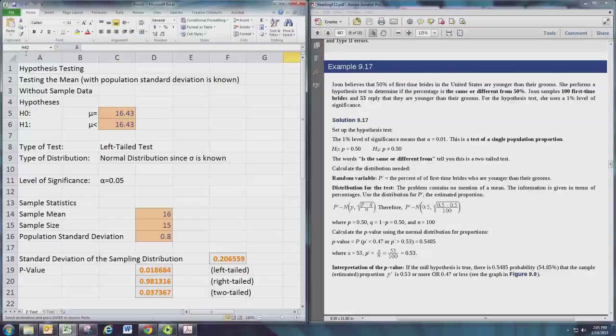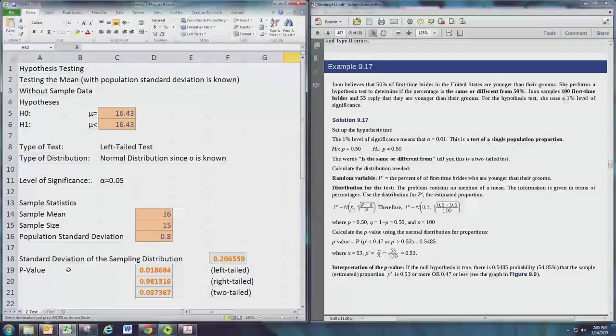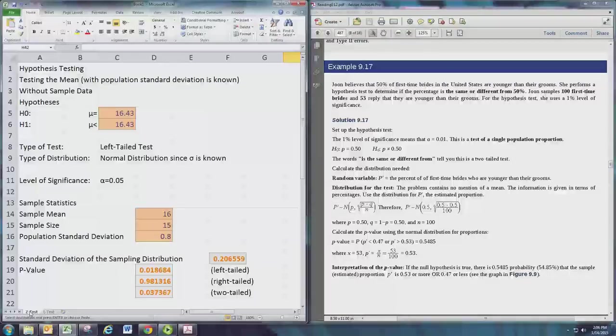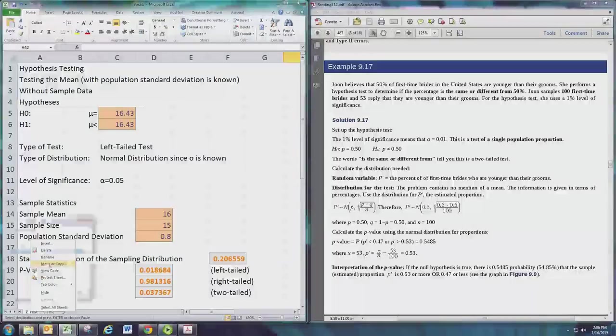In this video we'll see how to do hypothesis testing with Excel doing proportion tests. We're going to go back to the Z test spreadsheet that we created and work from there, as the proportion test will use the normal distribution in this class. Let's go ahead and click on the Z test tab.